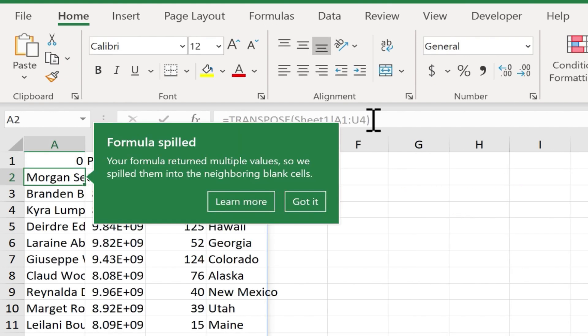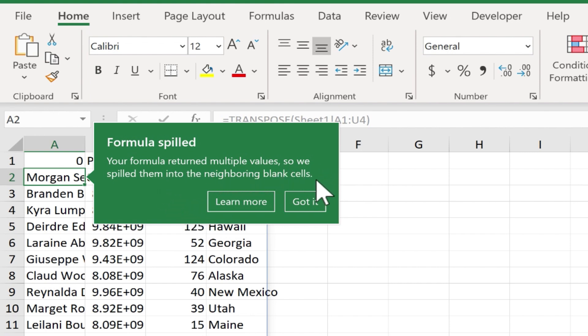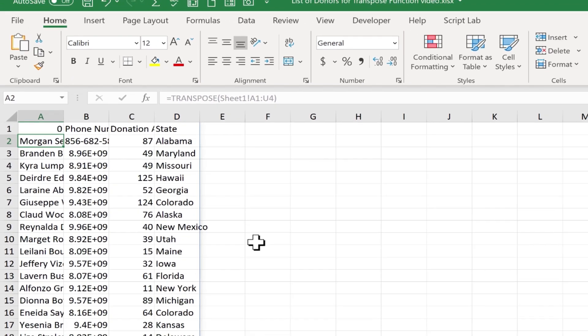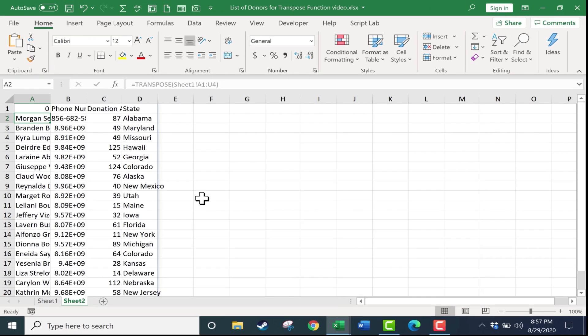So now I'll tap enter on the keyboard, and I get a little message saying my formula spilled. The formula returned multiple values, so we spilled them into the neighboring blank cells. Got it. That sounds fine to me.